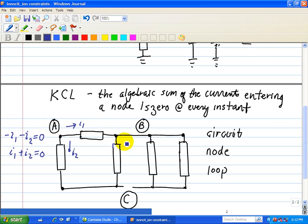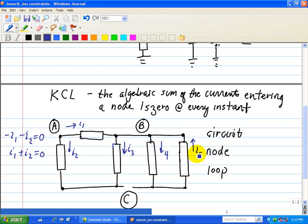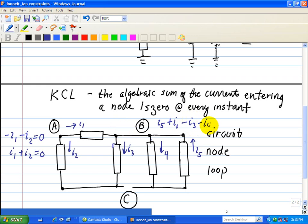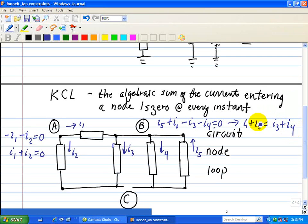Let's look at node B. We have node 1 entering it. We'll put I3 here, I4 here, and reverse direction for I5. Applying KCL to node B, the incoming currents are I5 and I1. We subtract the outgoing currents I3 and I4, which equals zero. That implies I1 plus I5 equals I3 plus I4 — incoming current equals outgoing current.